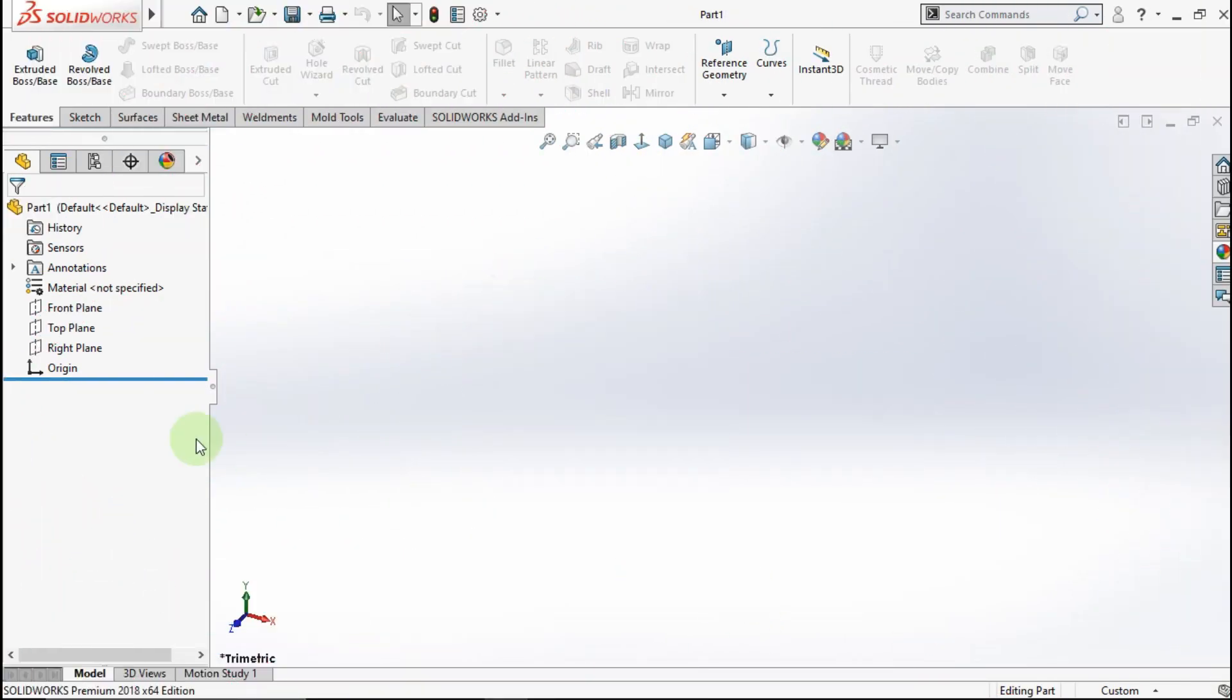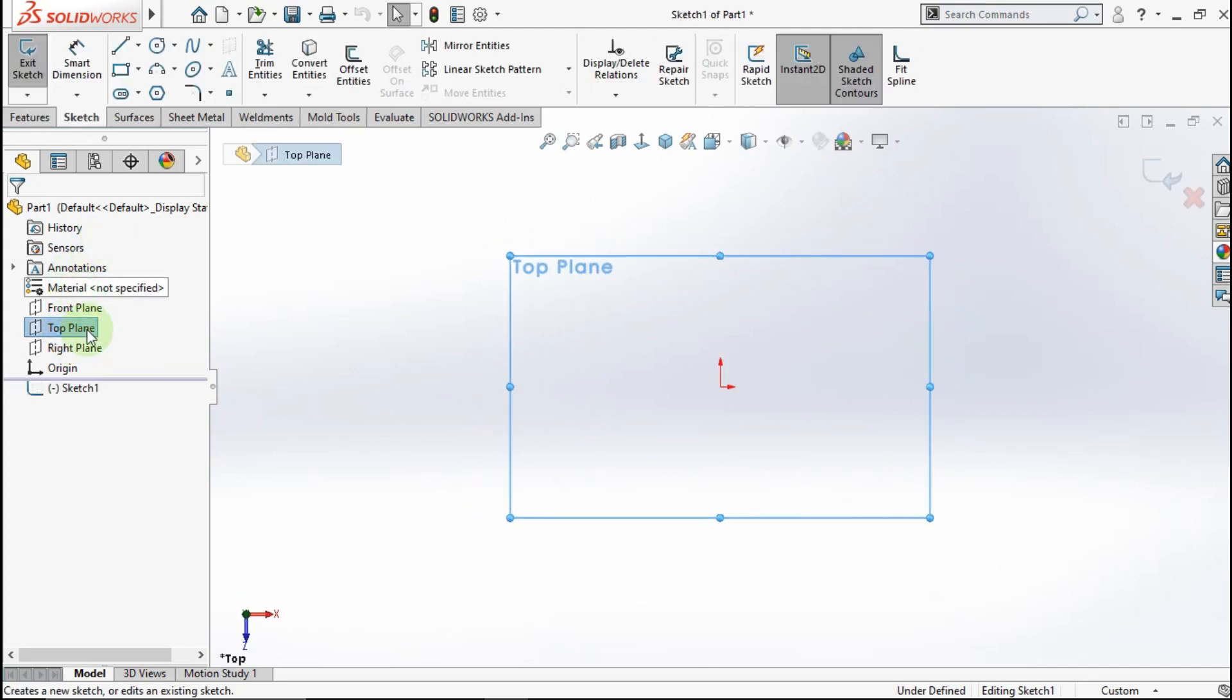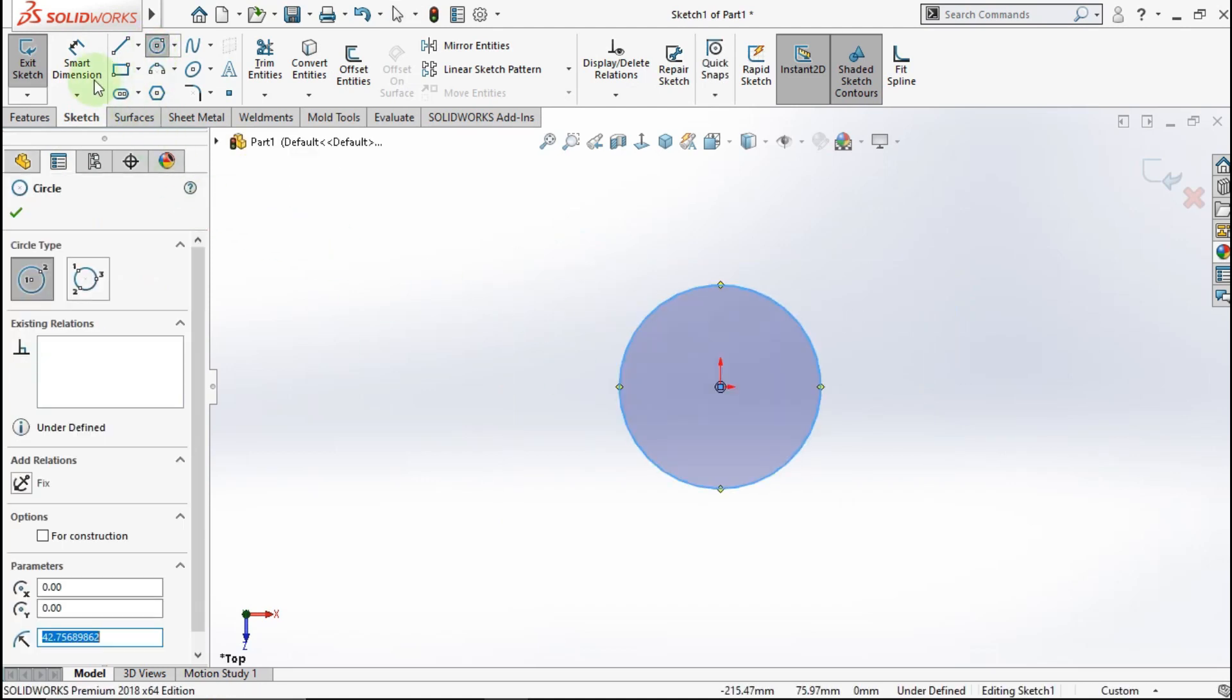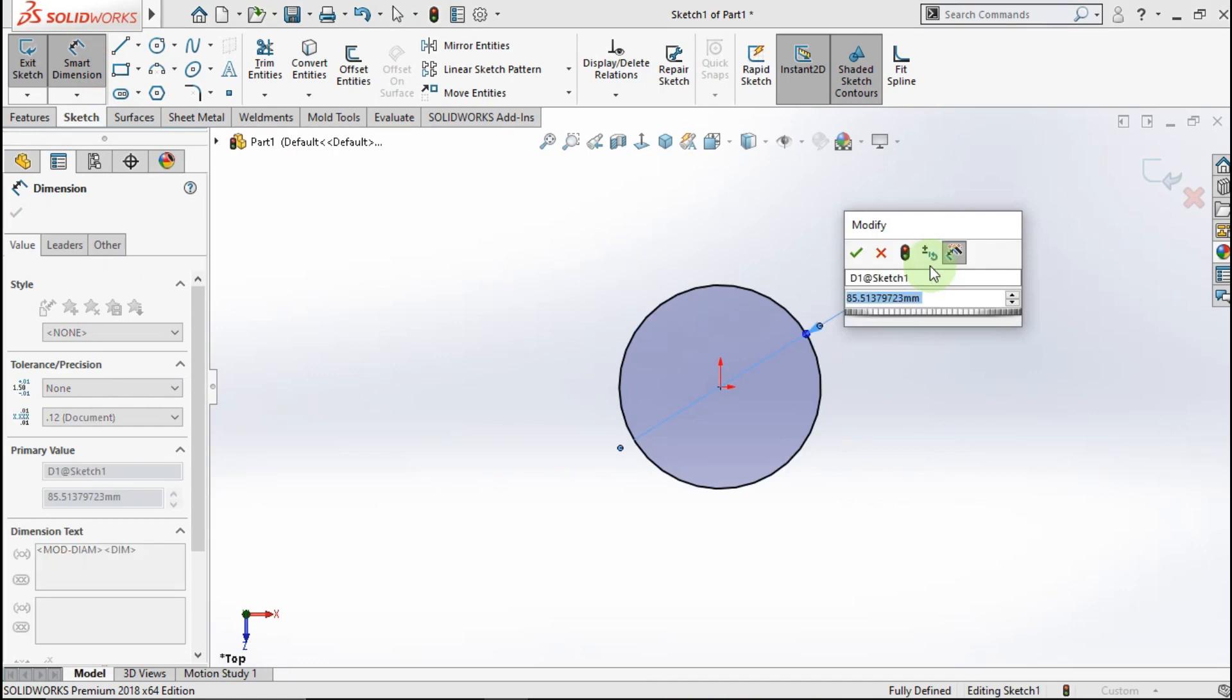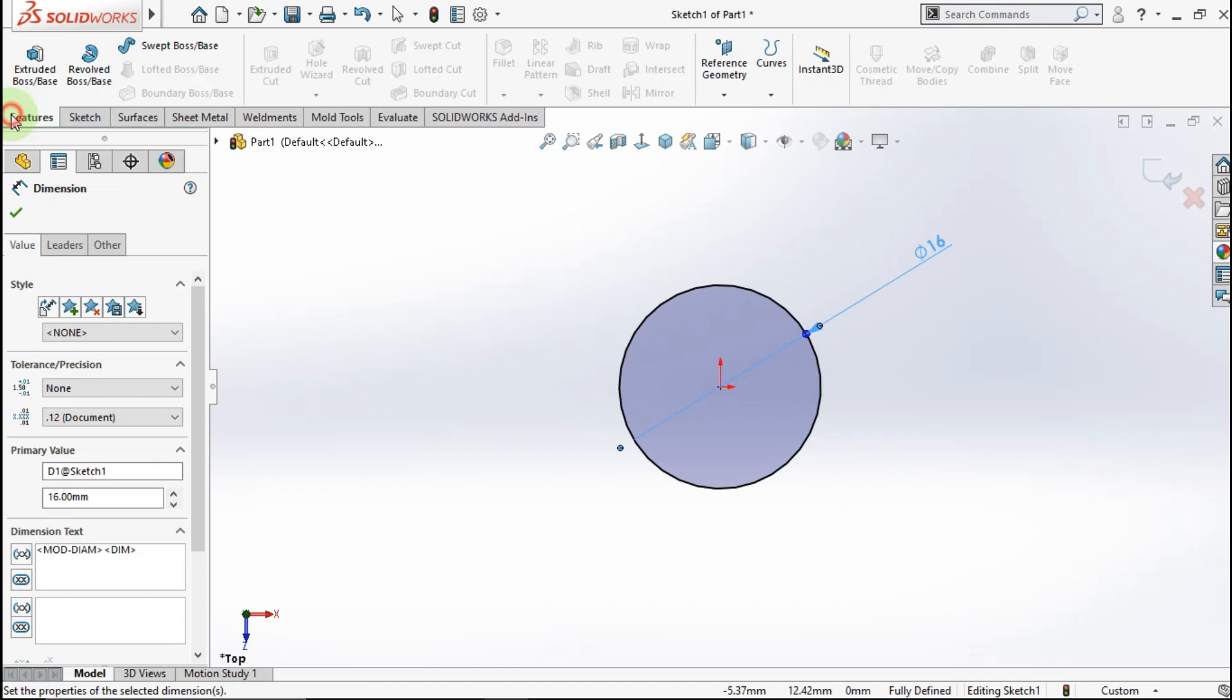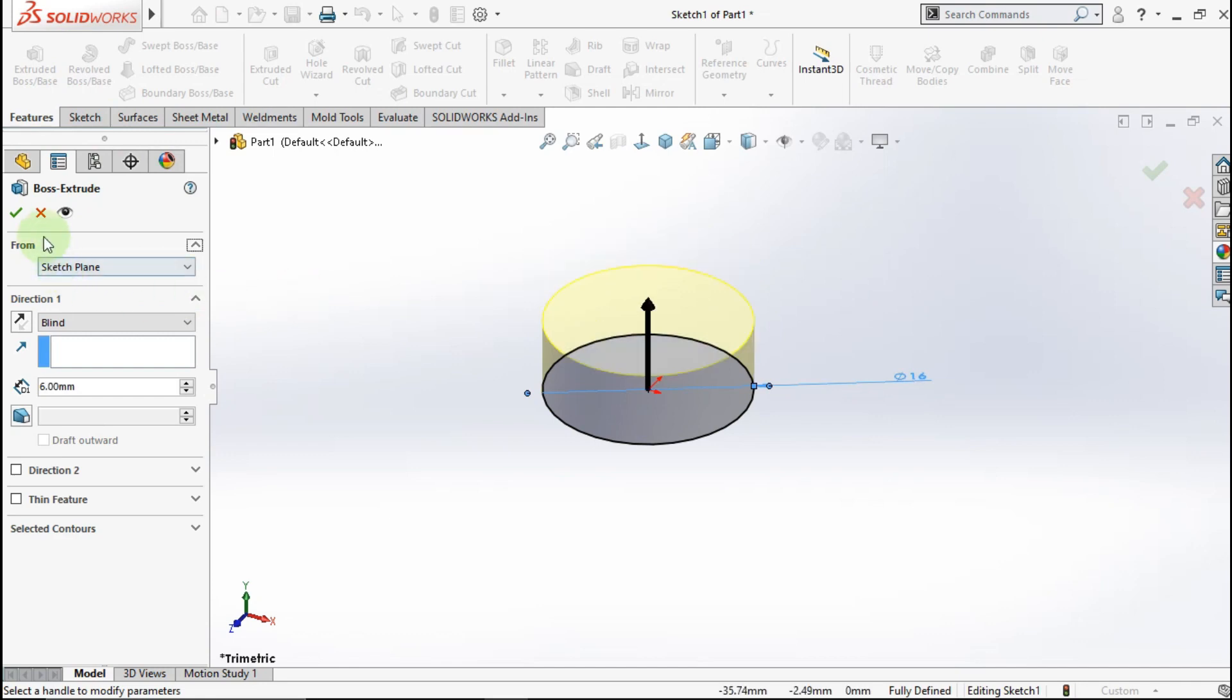First step, go to top plane. Active circle, click from this point to this point. Active smart dimension. Make the circle diameter 16mm. Go to feature, active extrude boss. Extrude parameter is 6mm. OK.